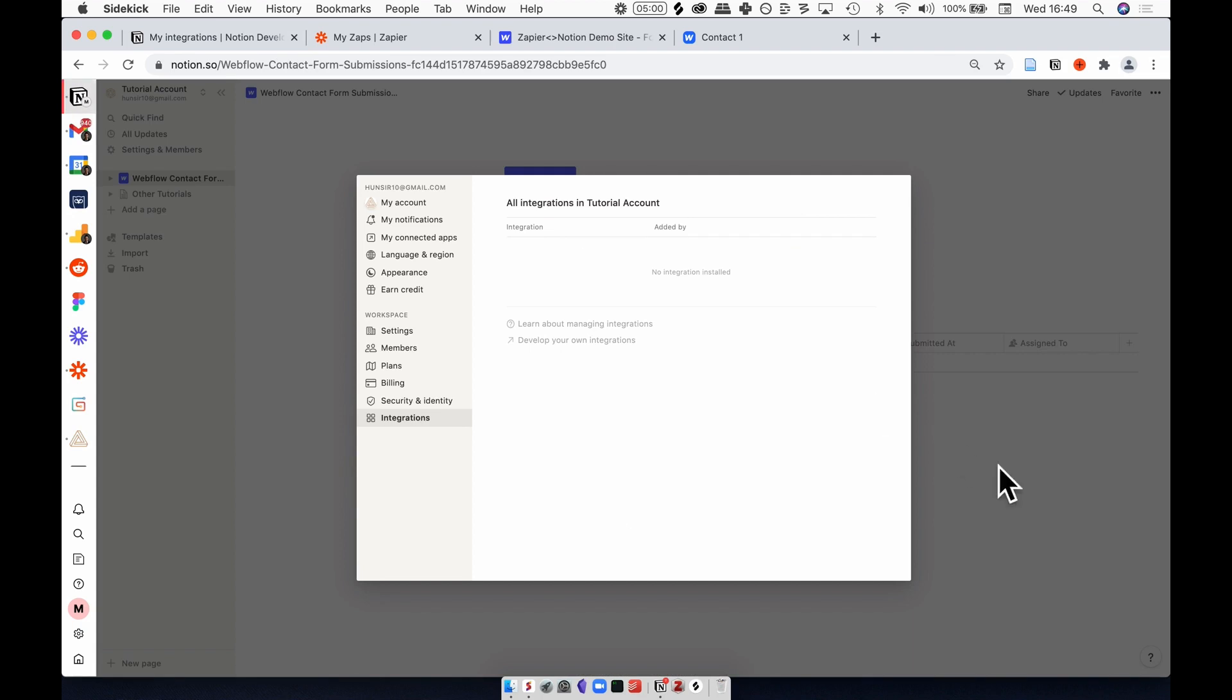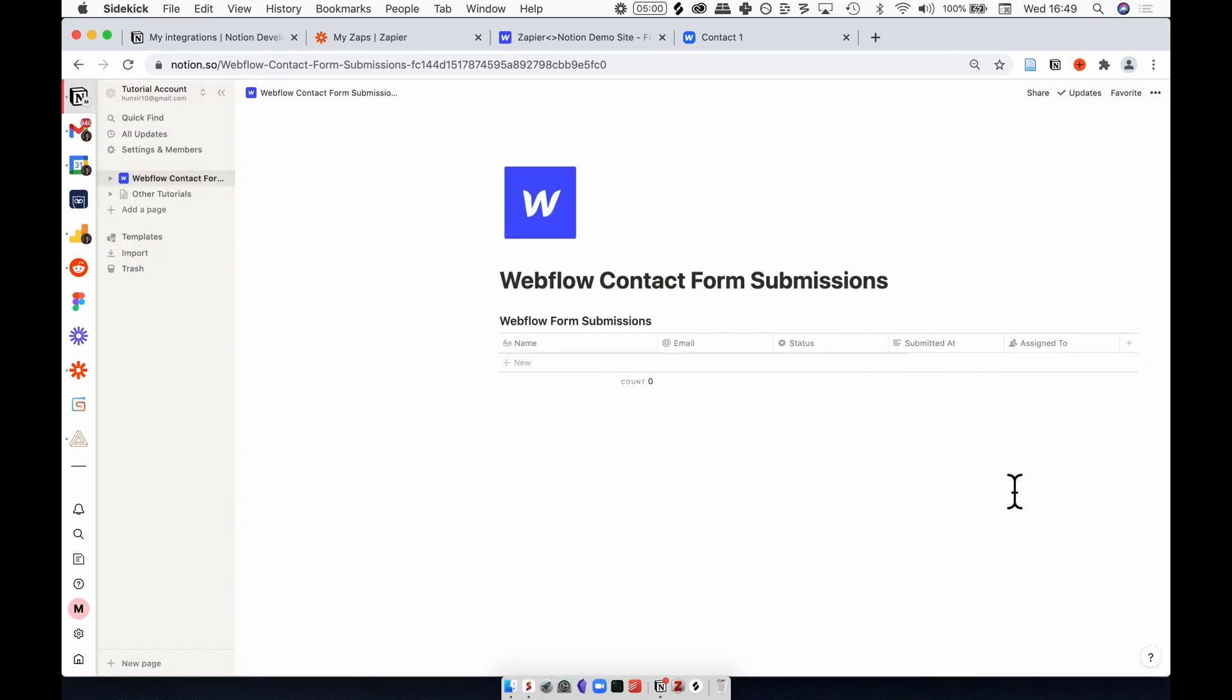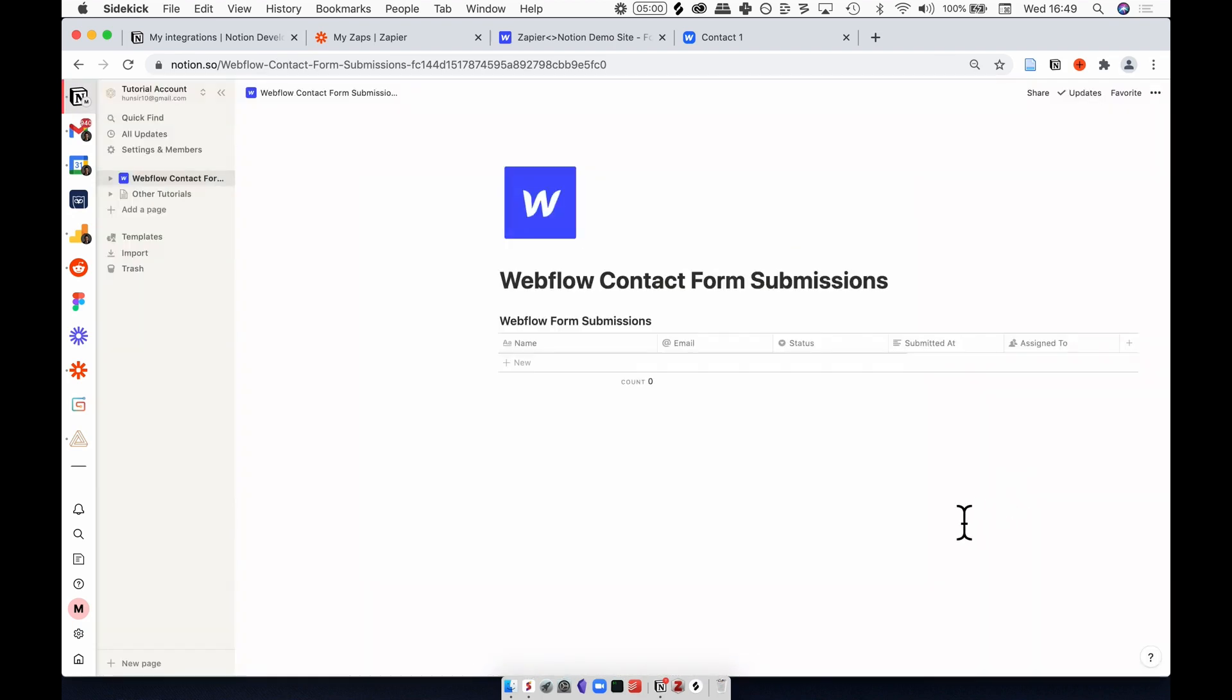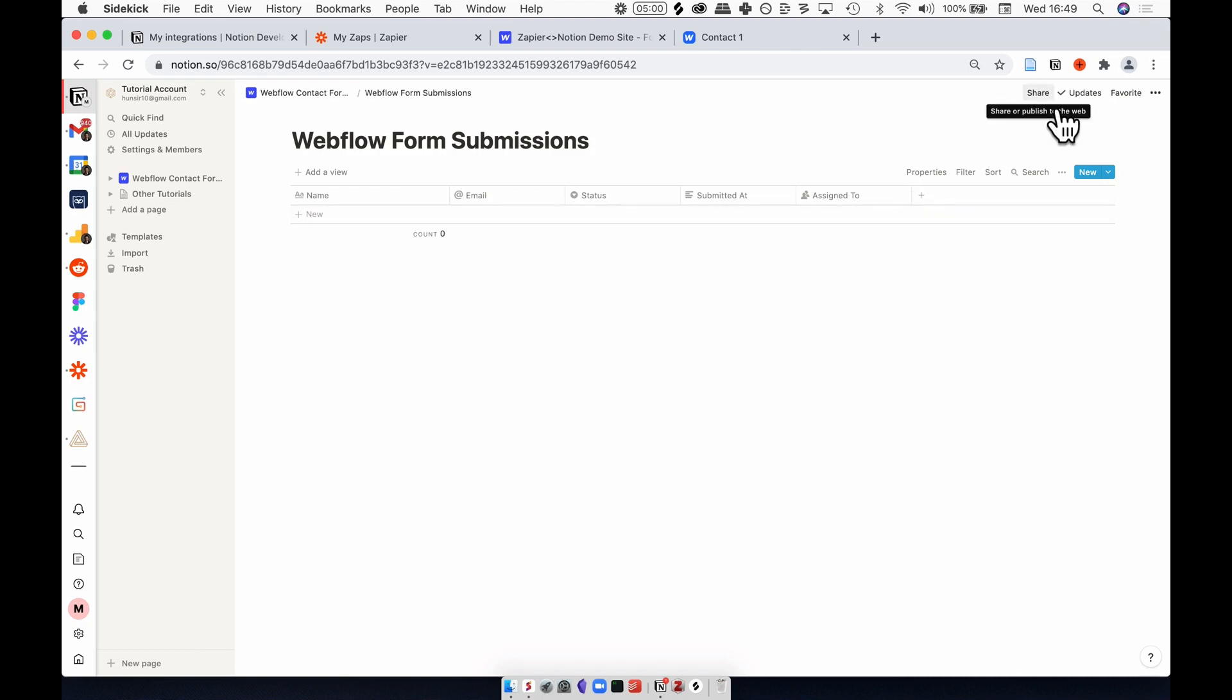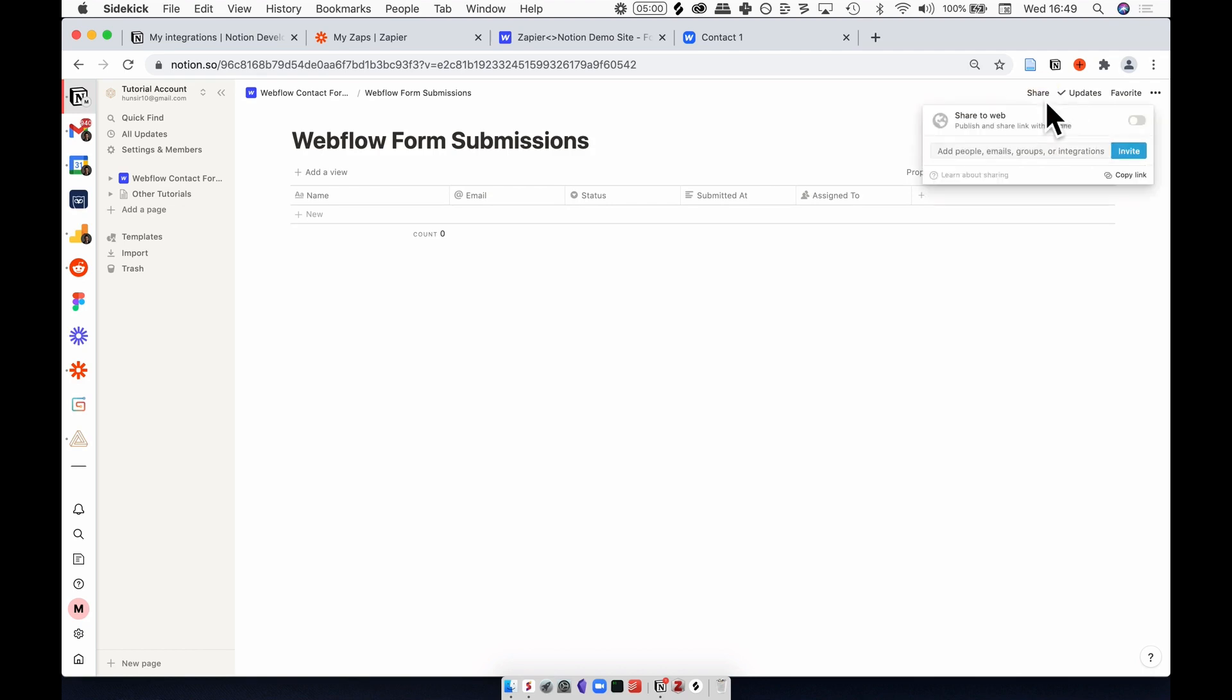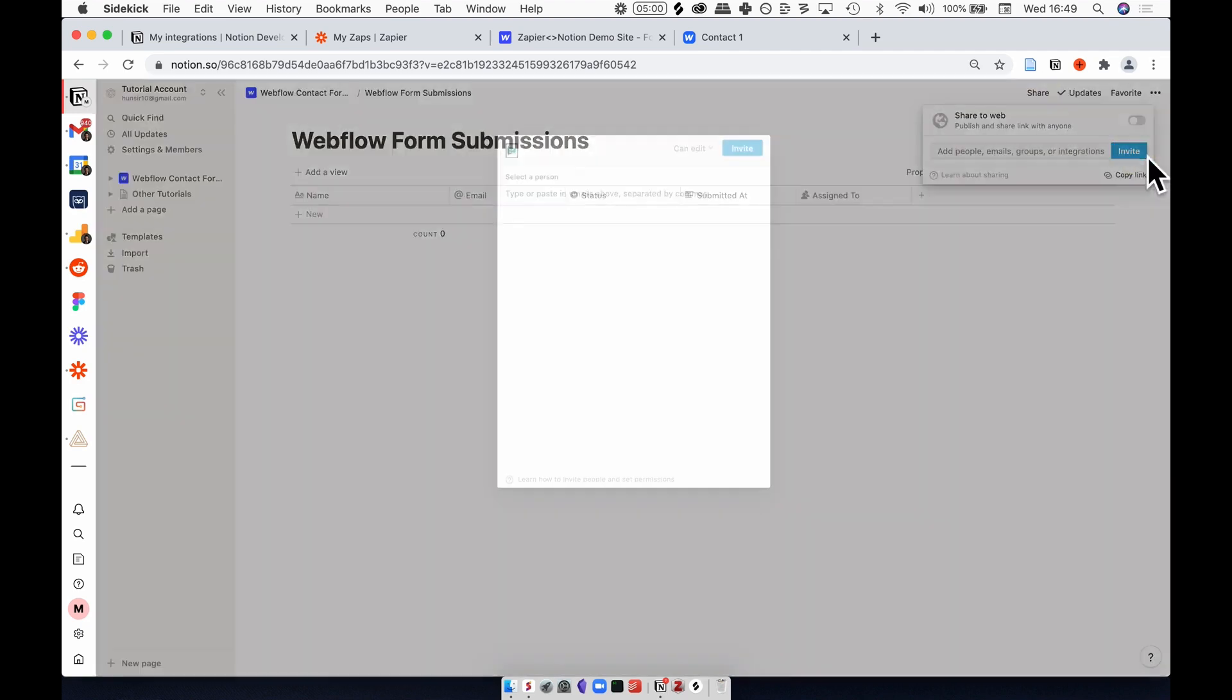Go back to Notion and we want to make sure that this integration can access the relevant database. To do that, we need to open this database as a page. Hit that button there, and giving access to the integration is much like sharing this page with a friend or a co-worker. I want to hit share and select invite, and then select the integration that I just made earlier.